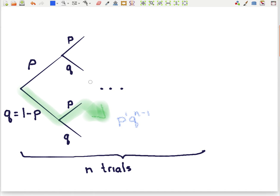But there are other ways that we could have exactly one success. We could have one success followed by all failures, or quite a number of failures, then one success, and the rest failures, and so on. To calculate the probability of having exactly one success, we need to multiply by the number of paths through the binomial tree that give exactly one success.